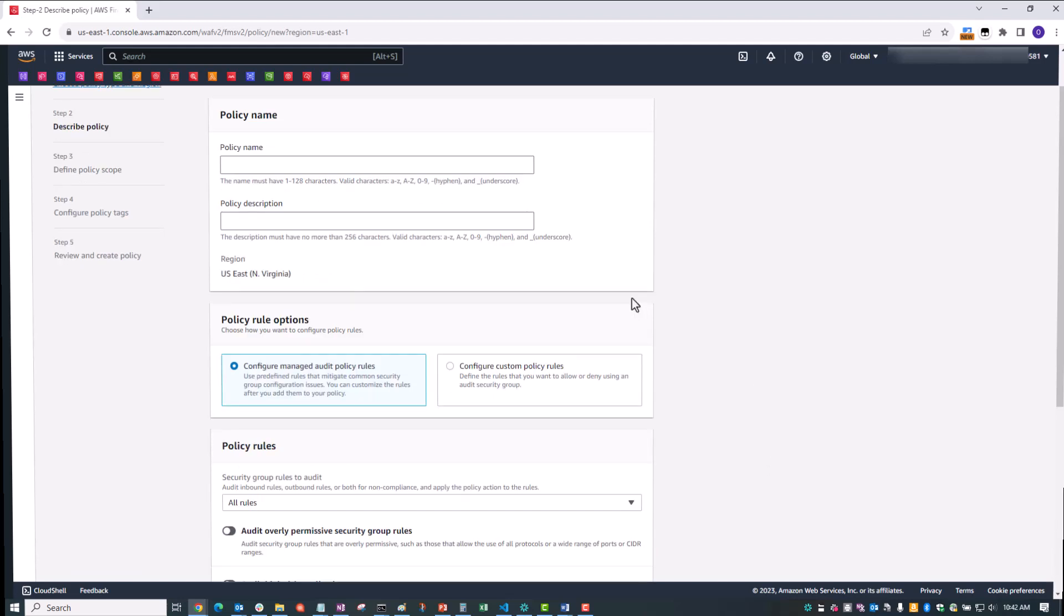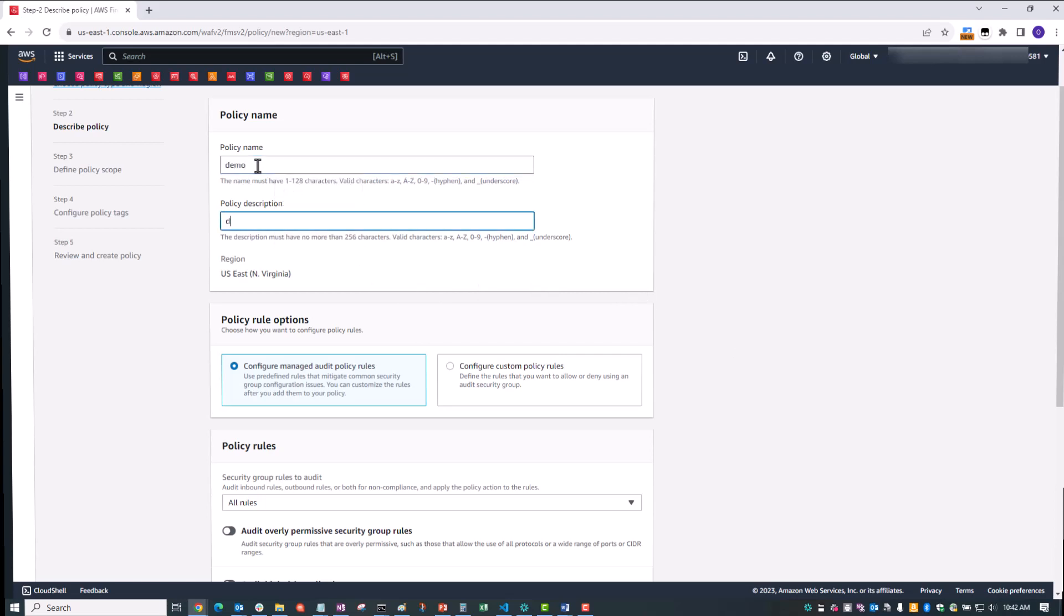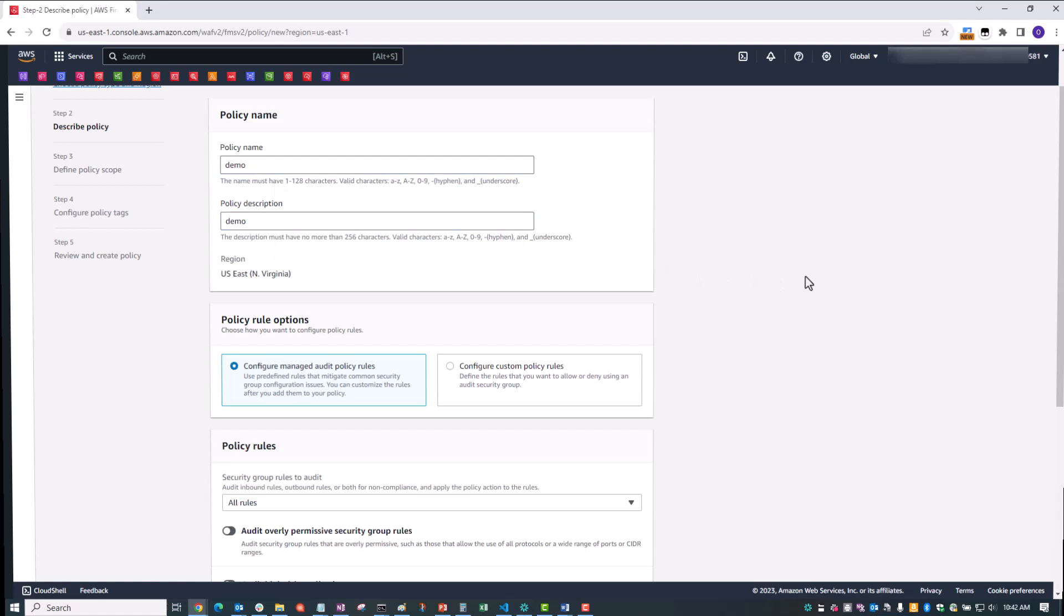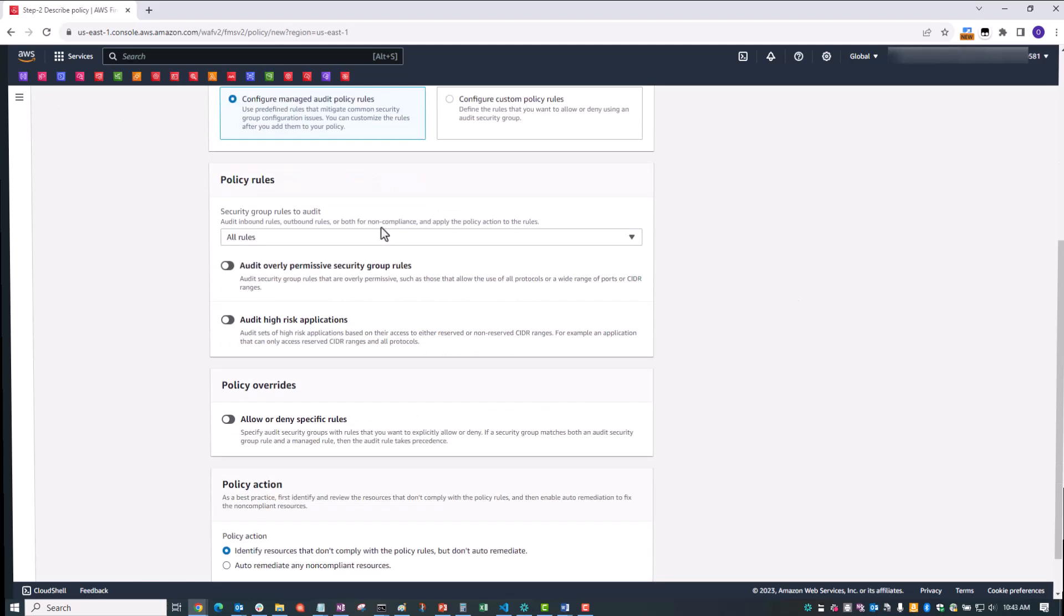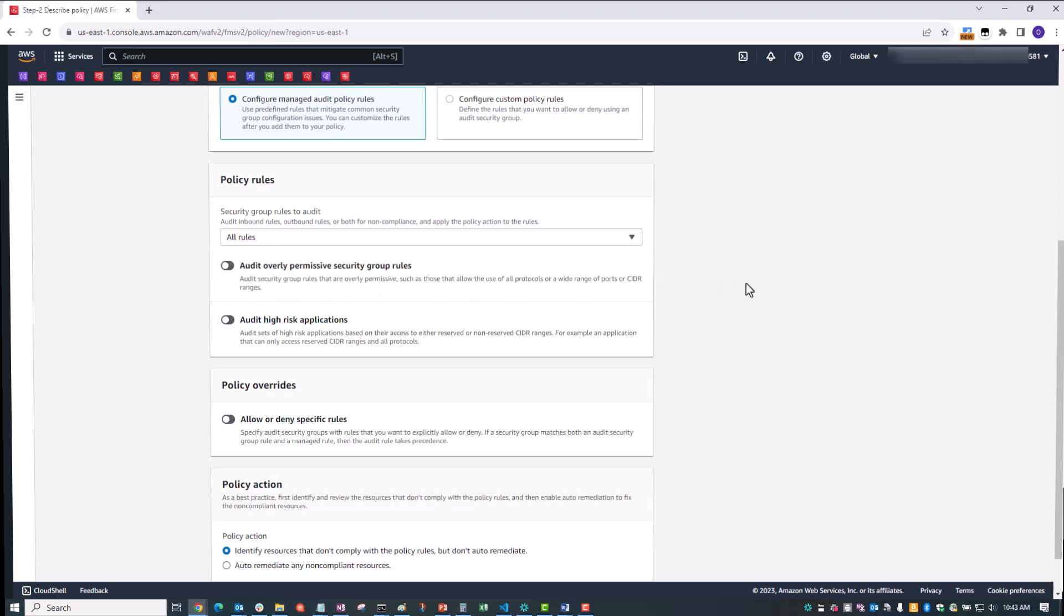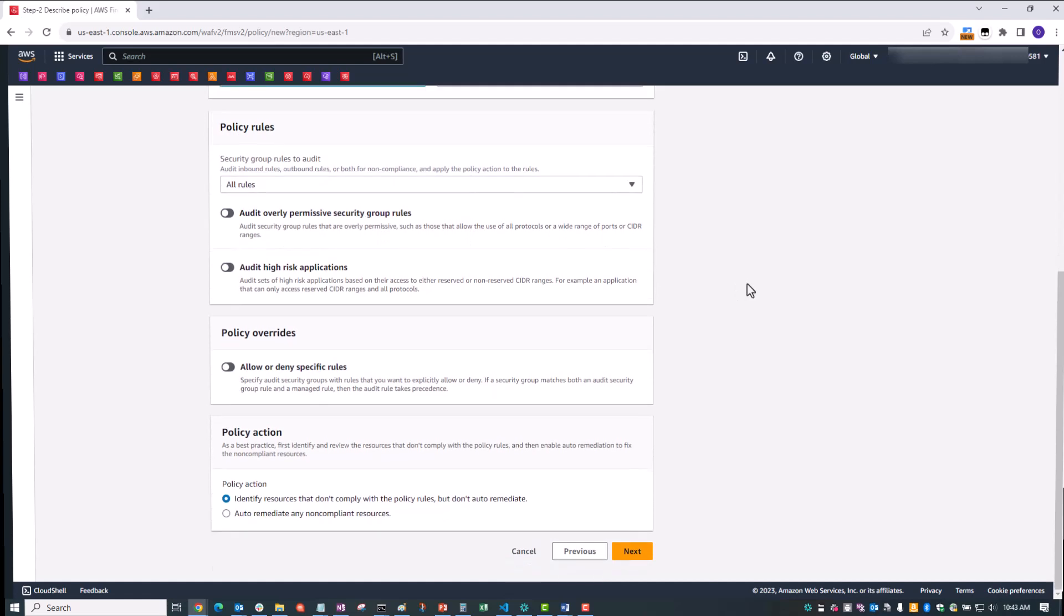At the top of the next page, type a policy name and a policy description. We're going to leave the default under Policy Rule Options for Configure Managed Audit Policy Rules. And then below that, under Policy Rules, you can see that there is an option to select either All Rules, Inbound, or Outbound. And we're going to leave the default All, but it's important to note that you can specify this option, as many use cases will require only auditing of ingress rules that allow all traffic.